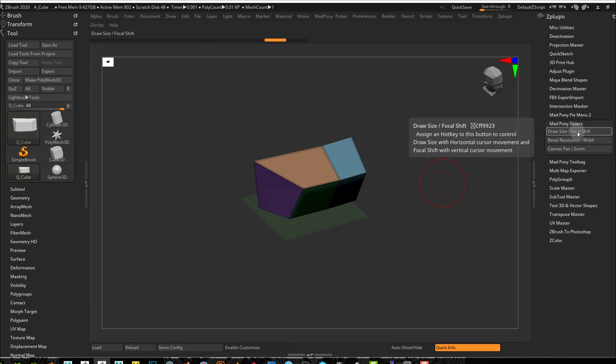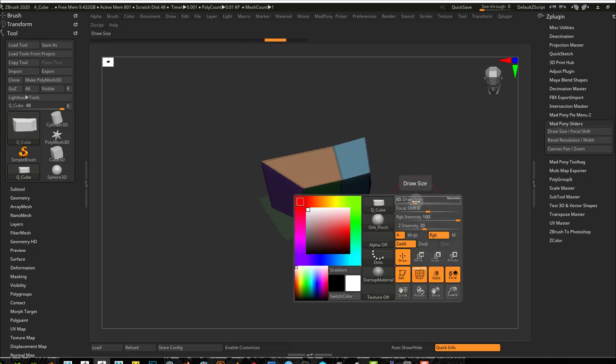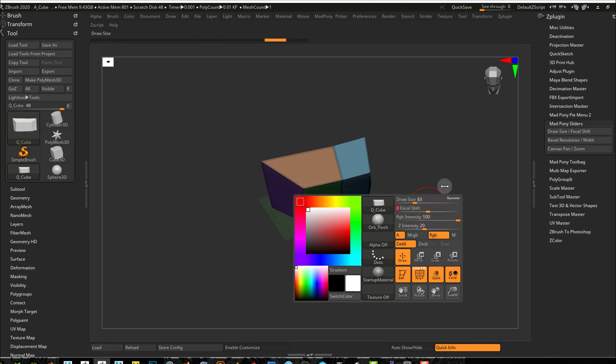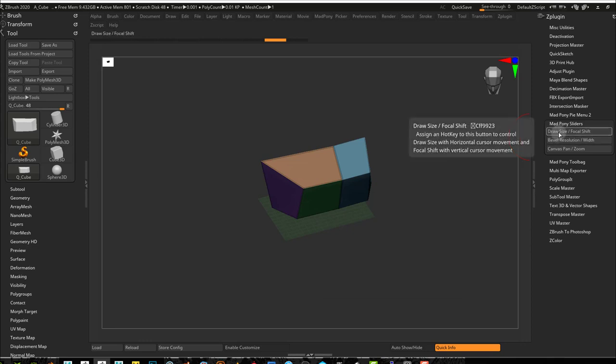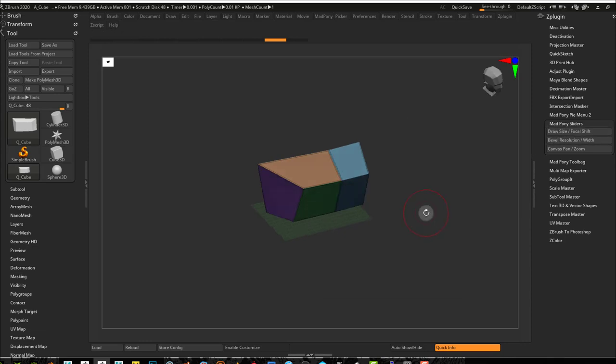Let's look at Draw Size and Focal Shift first. To control your Draw Size and Focal Shift, you usually come here to this menu and you use these sliders. So it controls both of those sliders. I have a hotkey set up to this. If I trigger that hotkey, and I just did...